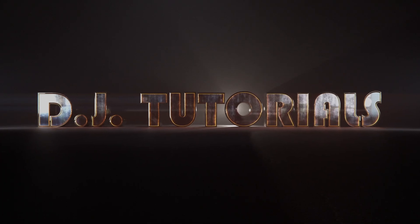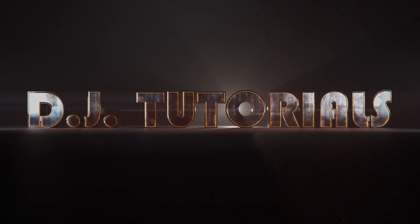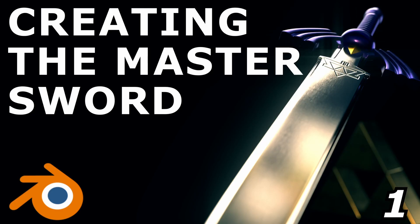Welcome everybody back to DJ Tutorials. Today we are going to be making the Master Sword. Now this is from a very famous video game. If you don't know what it is, you've been living under a Tektite.